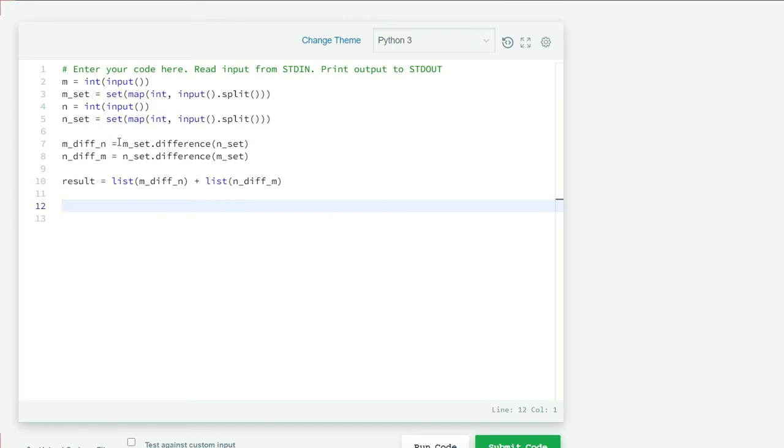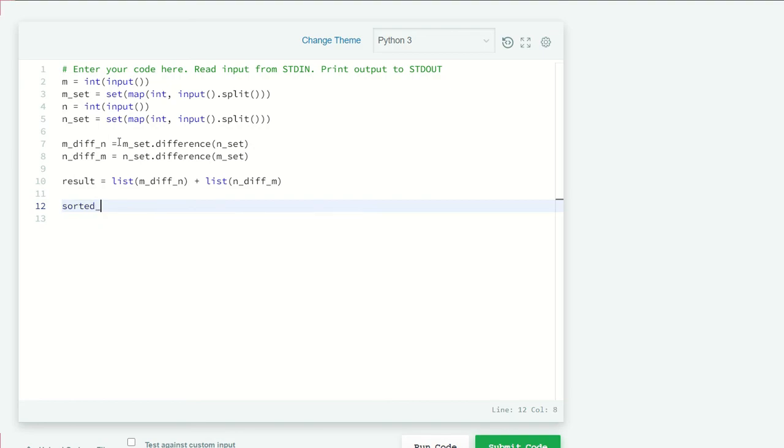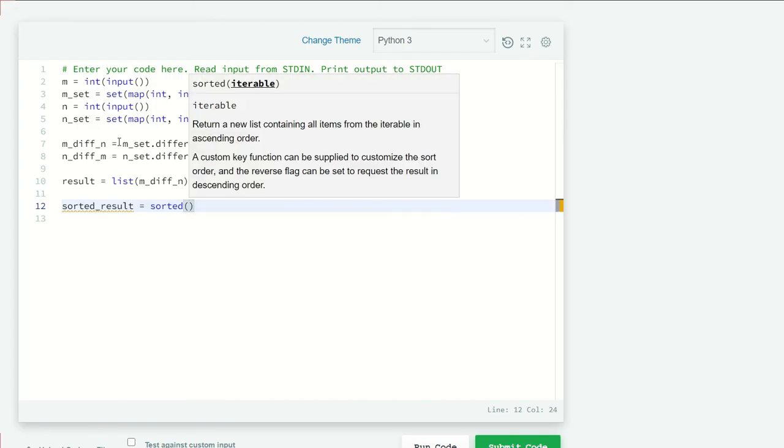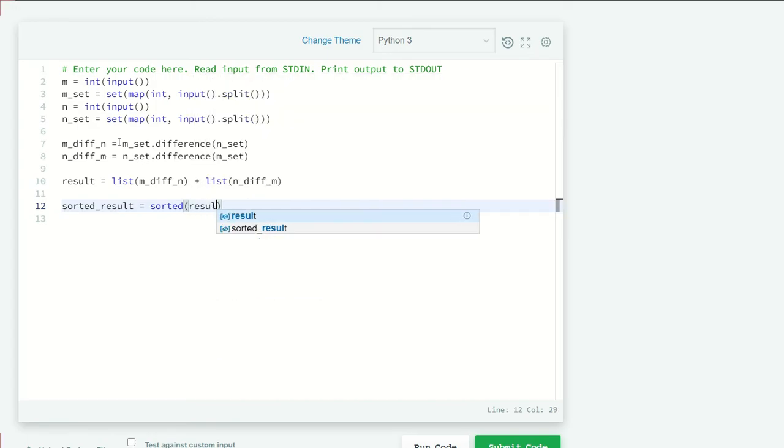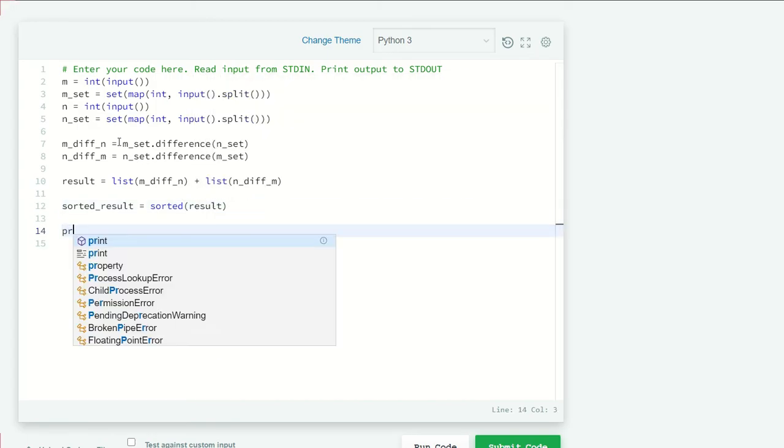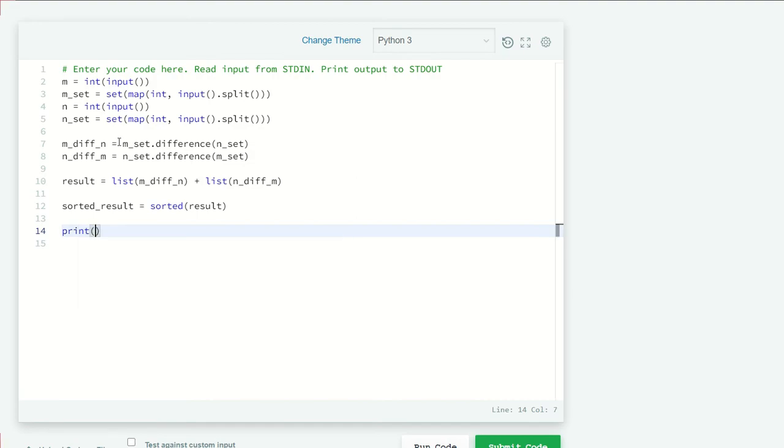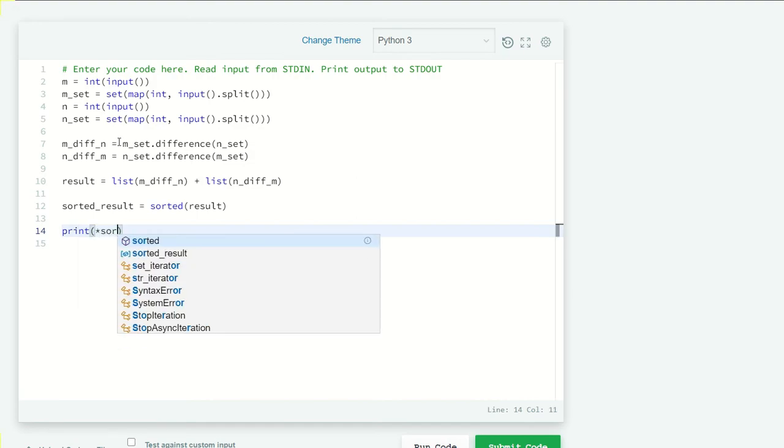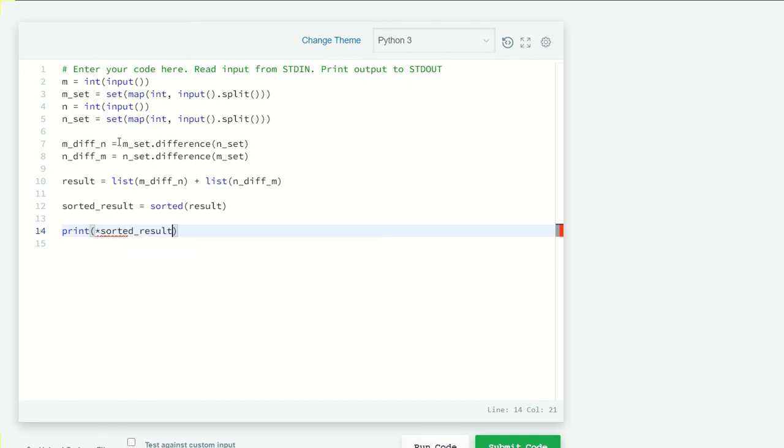First we have to sort our results because it is not sorted in ascending order, but we want our results to be in ascending order. So sorted_result equals sorted result. Now just print our results: print star result, separator equals backslash n.